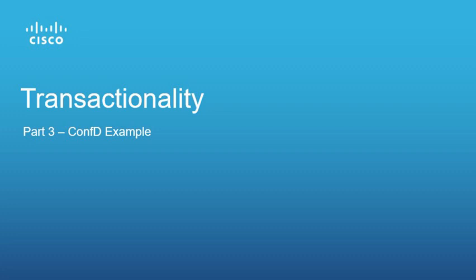Hello everyone and welcome to this video related to transactionality. My name is Michal Novak and I am part of Cisco ConfD essay team. This is the third part in our transactionality series.